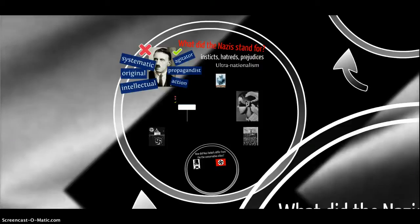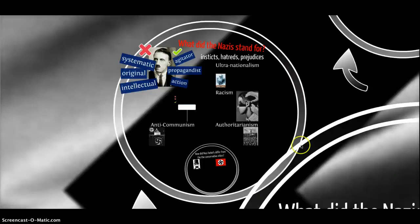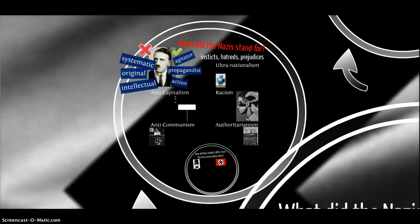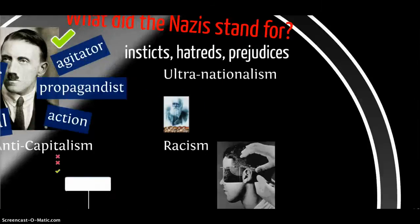The things the Nazis stood for were ultra-nationalism, racism, authoritarianism, and anti-communism. These four beliefs were shared with other right-wing groups. But one belief which perhaps distinguished them was anti-capitalism, though we'll explore that in more detail in a moment.